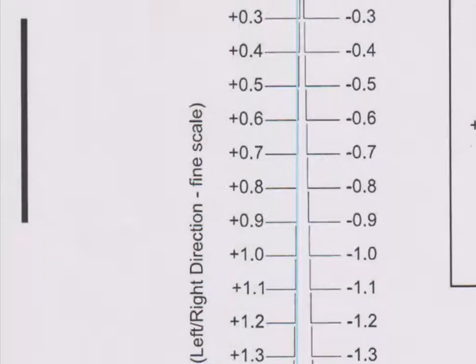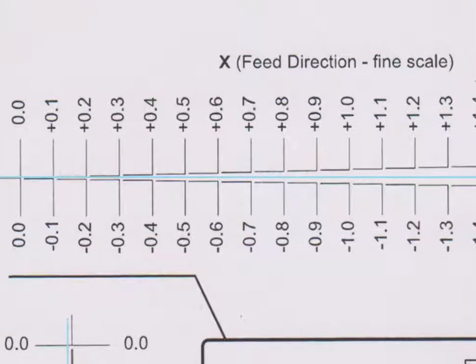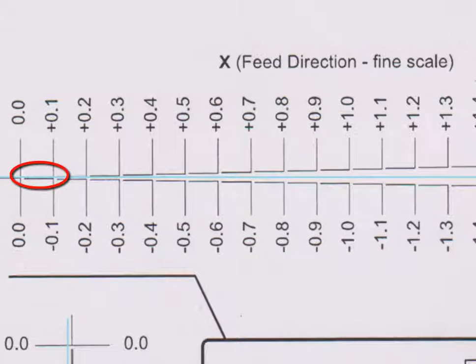We record this value and move on to the X scale. In this case, 0.1 appears to be the value we need to adjust.